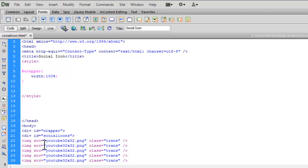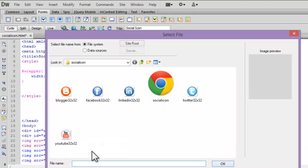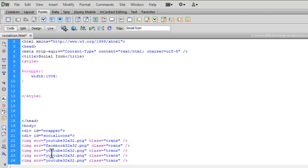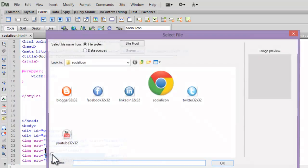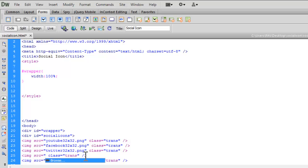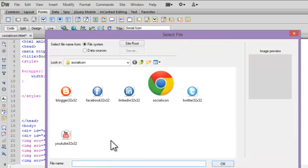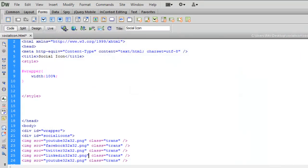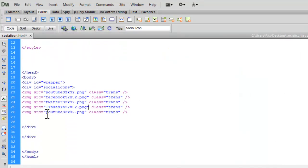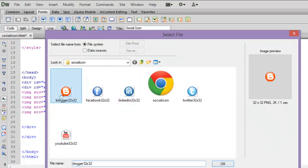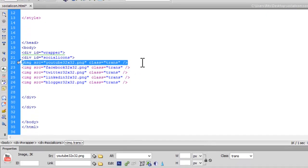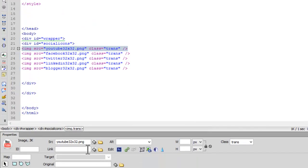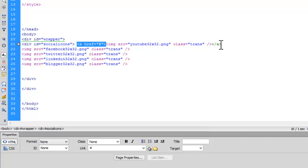Let me replace the images: Facebook, then Twitter, LinkedIn, and Blogger. You can also provide links to them—I'll use hash for now. I'm giving a link on the first one only; similarly, you can add links to the rest of the icons.